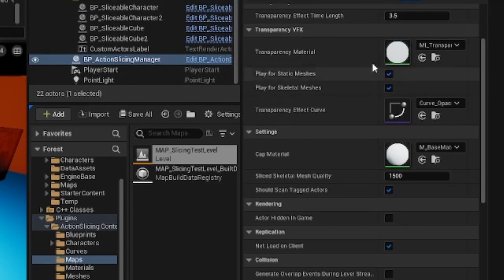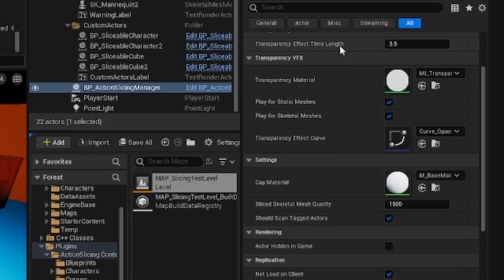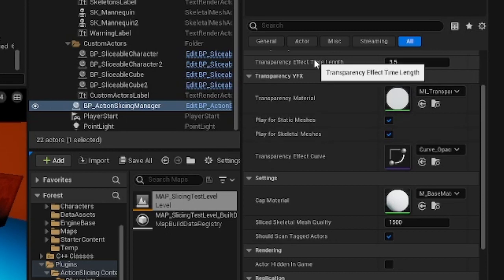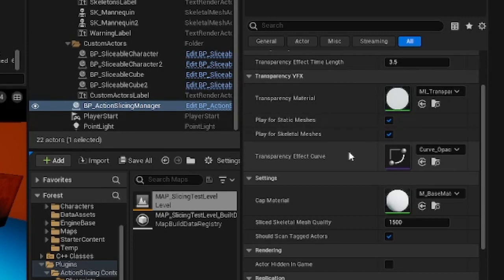The transparency effect time length can be used to adjust the length of the animation. Currently the value is directly tied to the transparency effect curve, so I suggest leaving the value at 3.5 unless you also want to modify the curve at the same time.